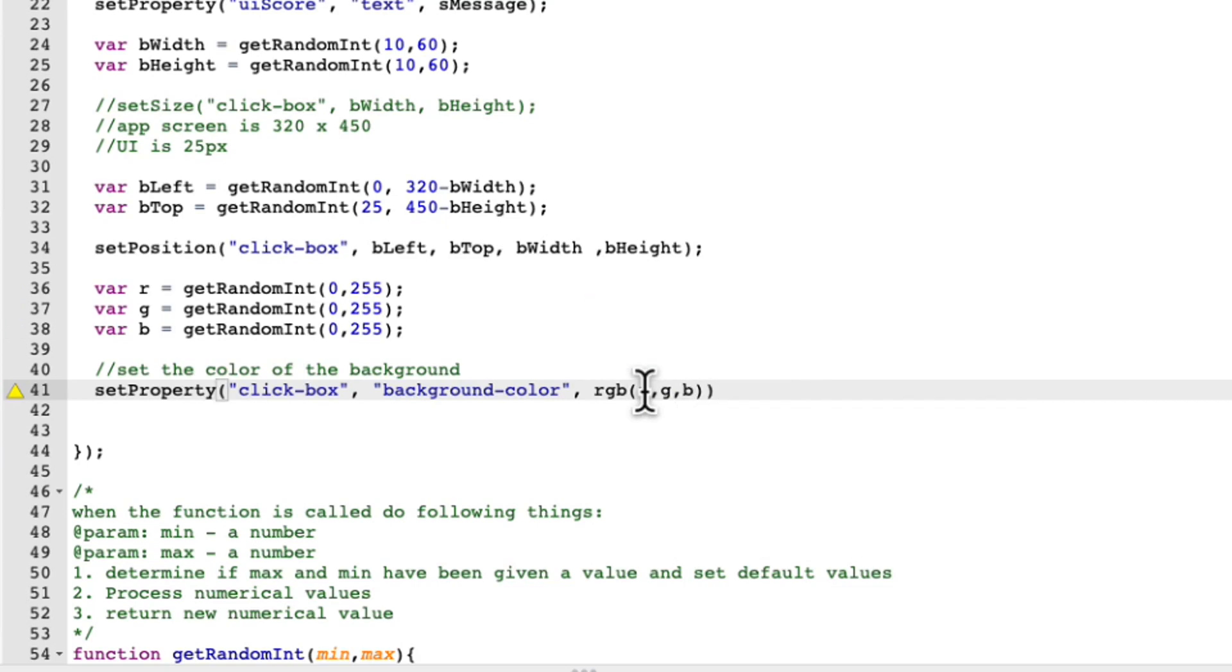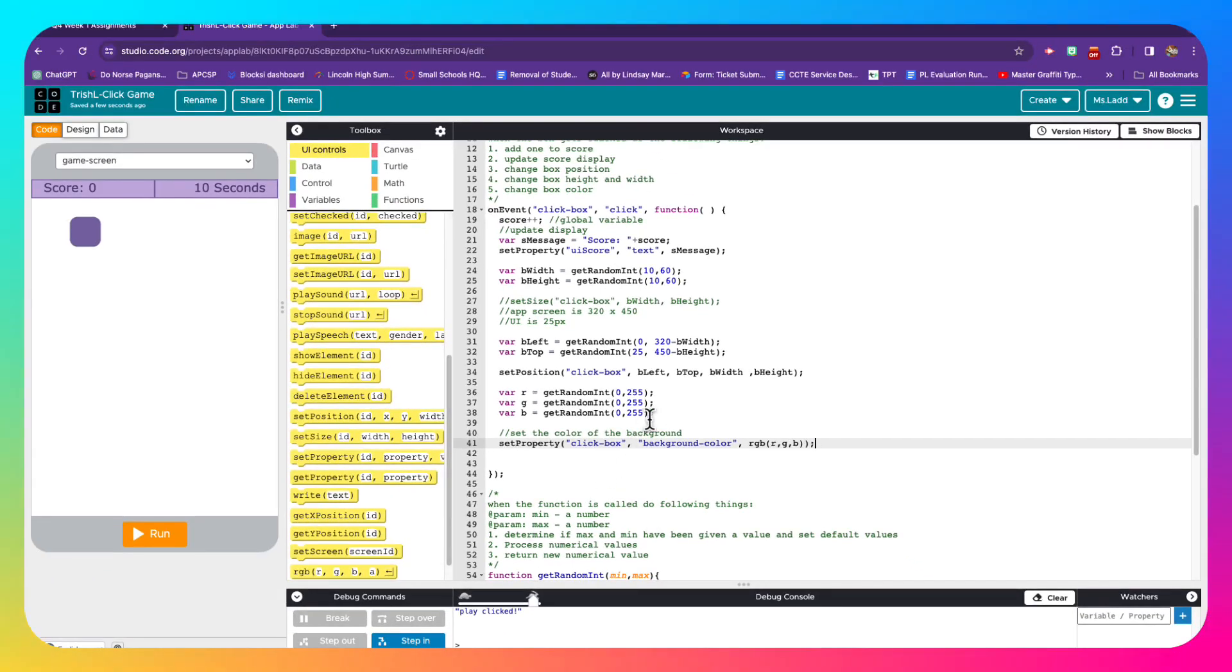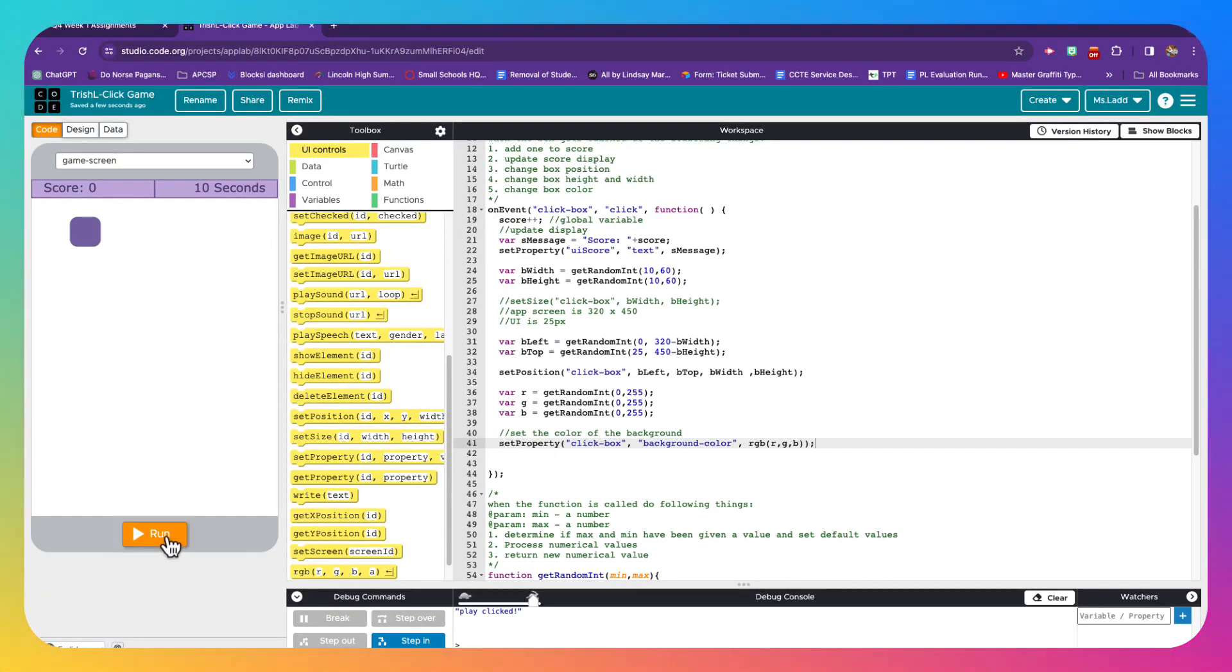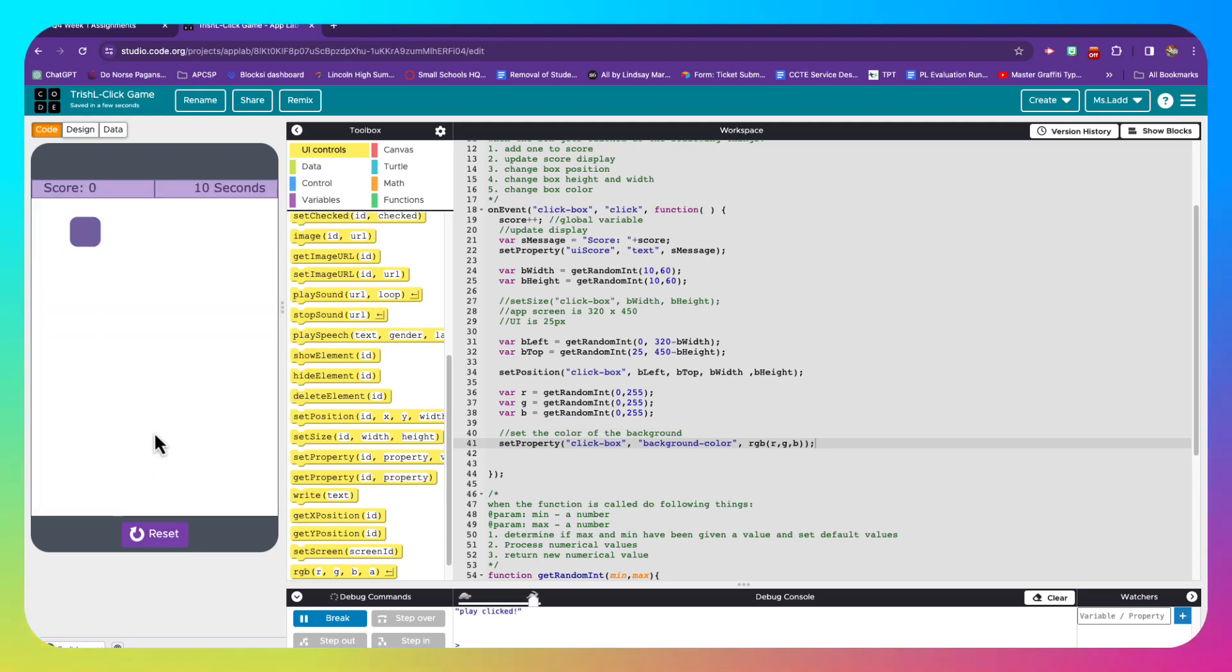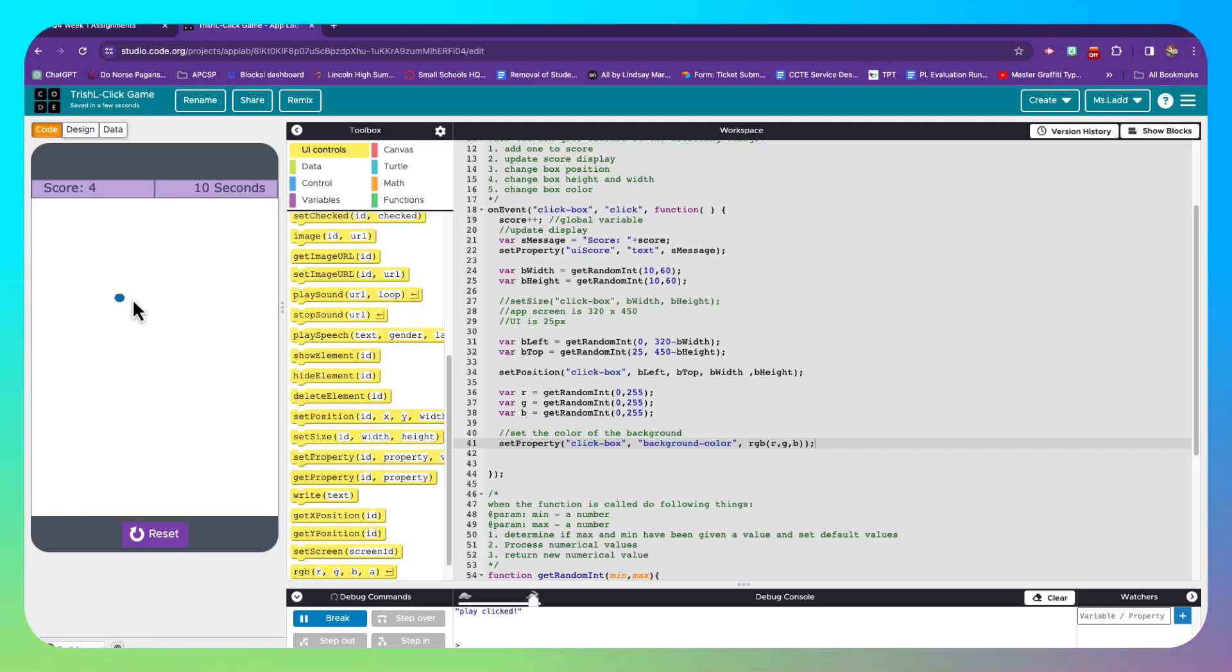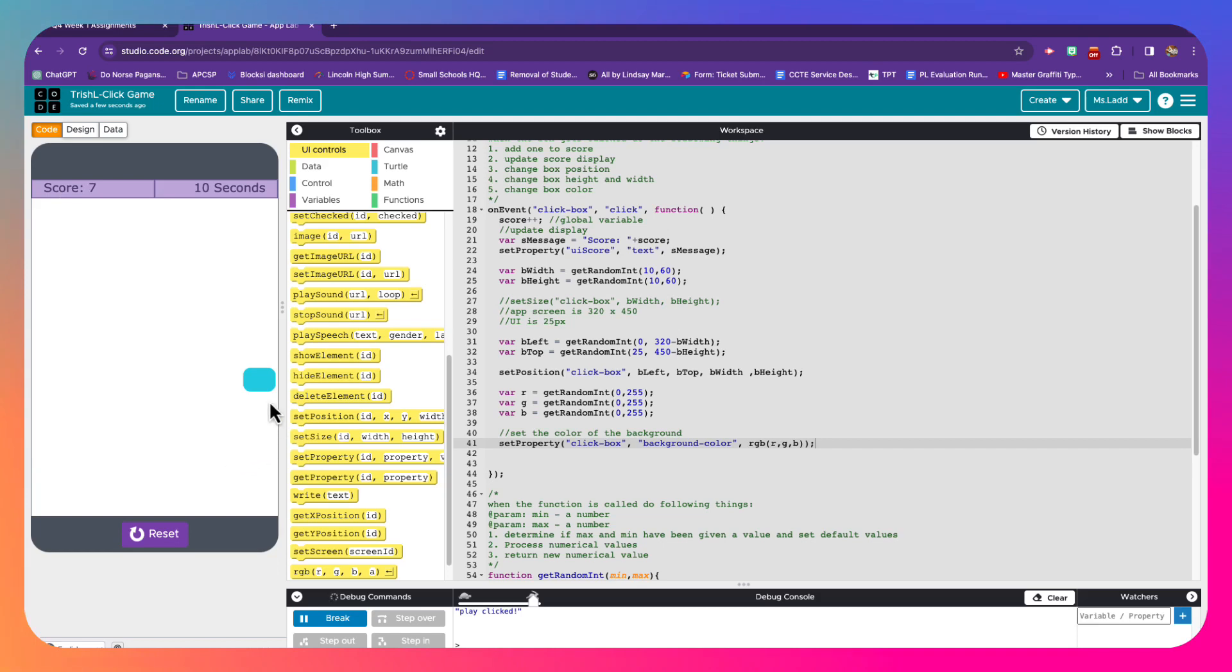Since code.org gives us this RGB function, it's easy for us to just pass those fair values in as variables. All right. So now that we've got all this, let's give this another test. So I'm going to go ahead and hit run. I'm going to go ahead and hit play. I'm going to click on this guy. Oh, look, it changes color. Fantastic. So cool.